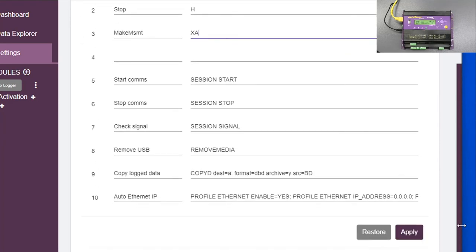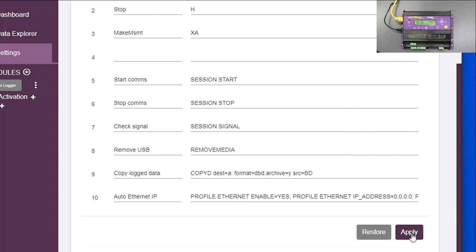So here we come back. We can apply that now. If we come down to the bottom here, we apply that. We've configured that part of the logger.